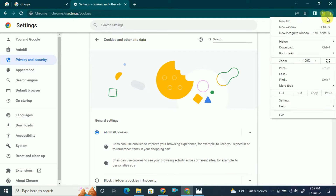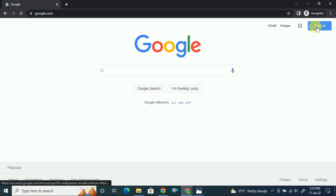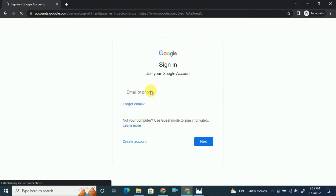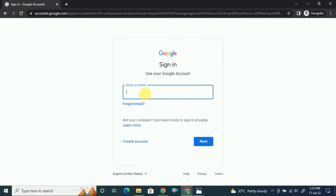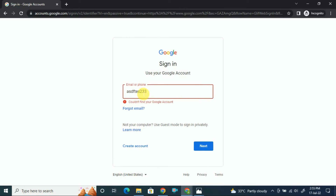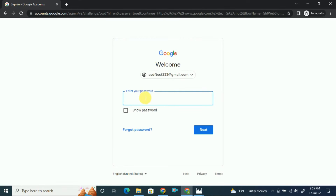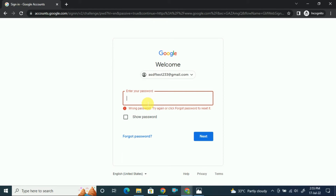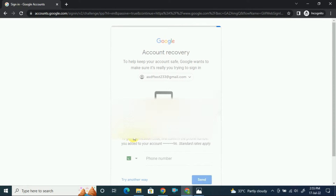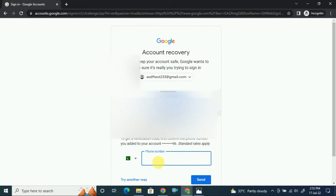Now I will open an incognito window and log into that account. Let's sign in here. This is the Google test account — click Next. If you know the password there is no problem, but if you forget the password you will see this issue. Let's say I put in the wrong password and click Next. As you can see, I clicked 'Forgot Password.'